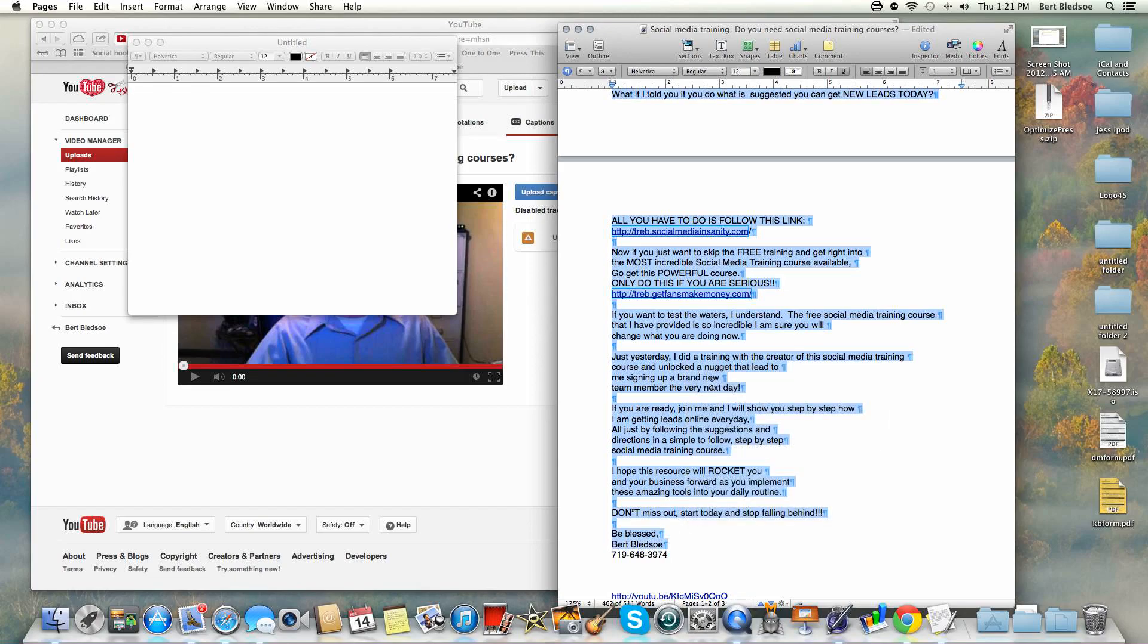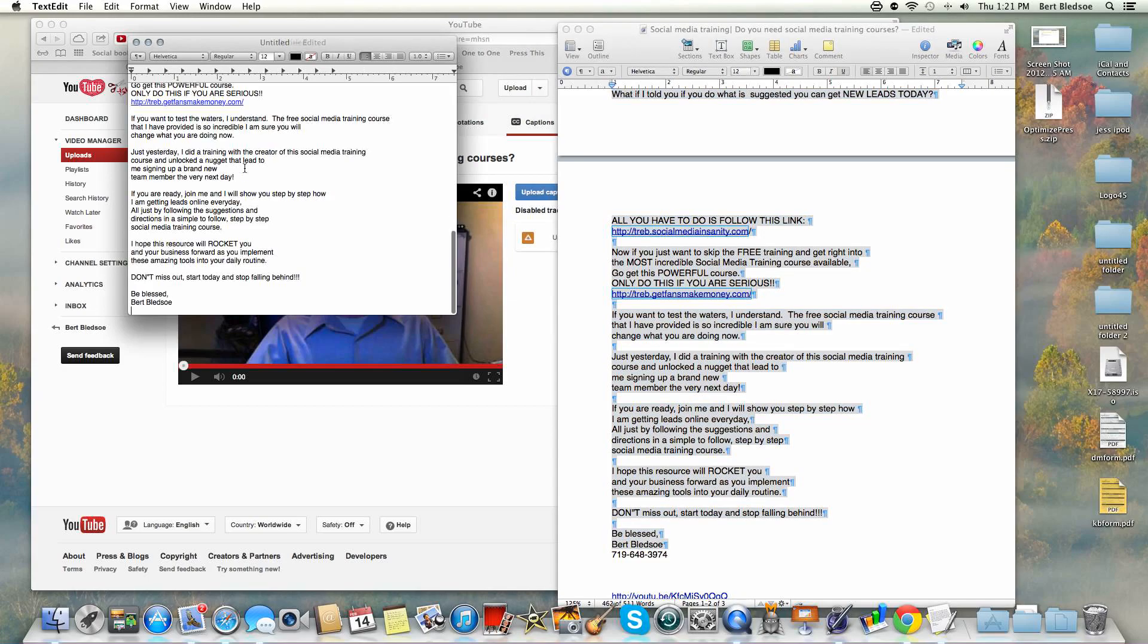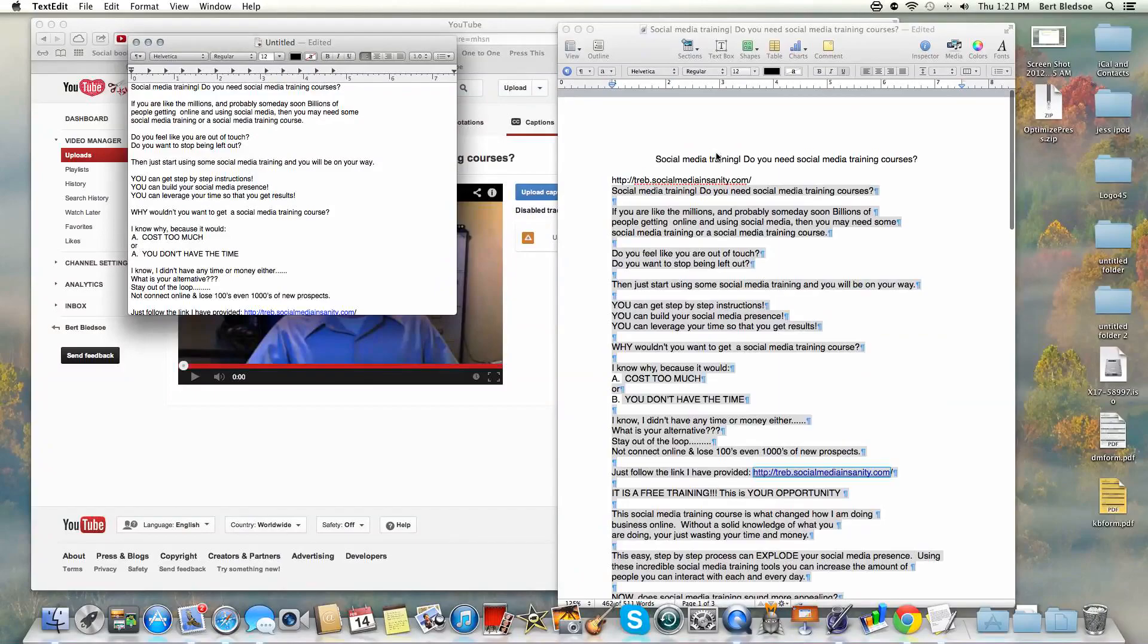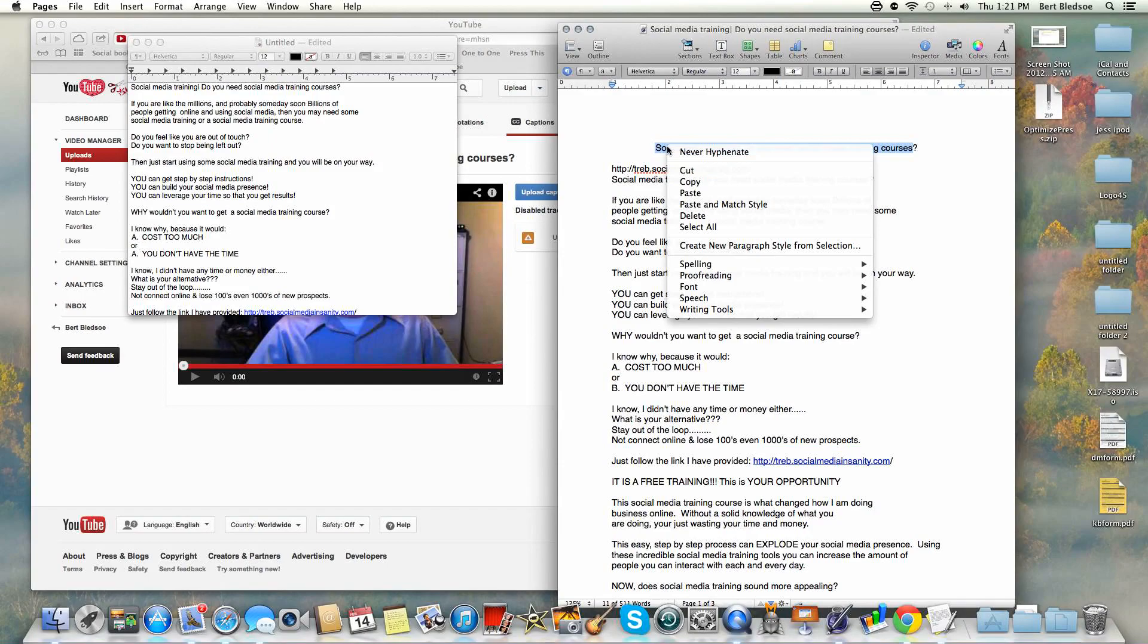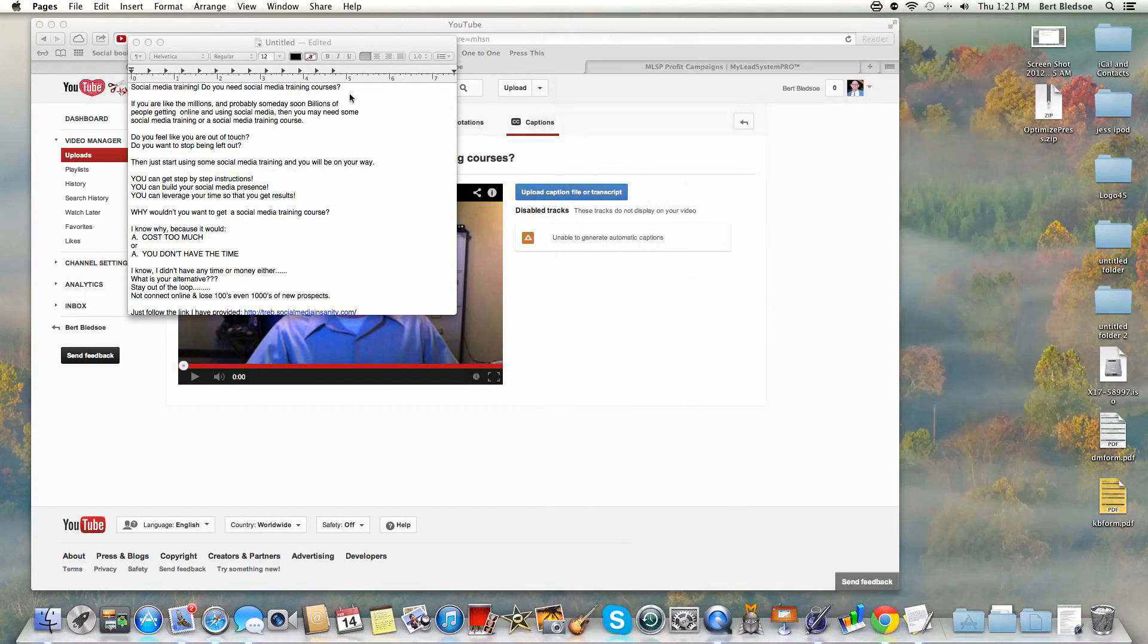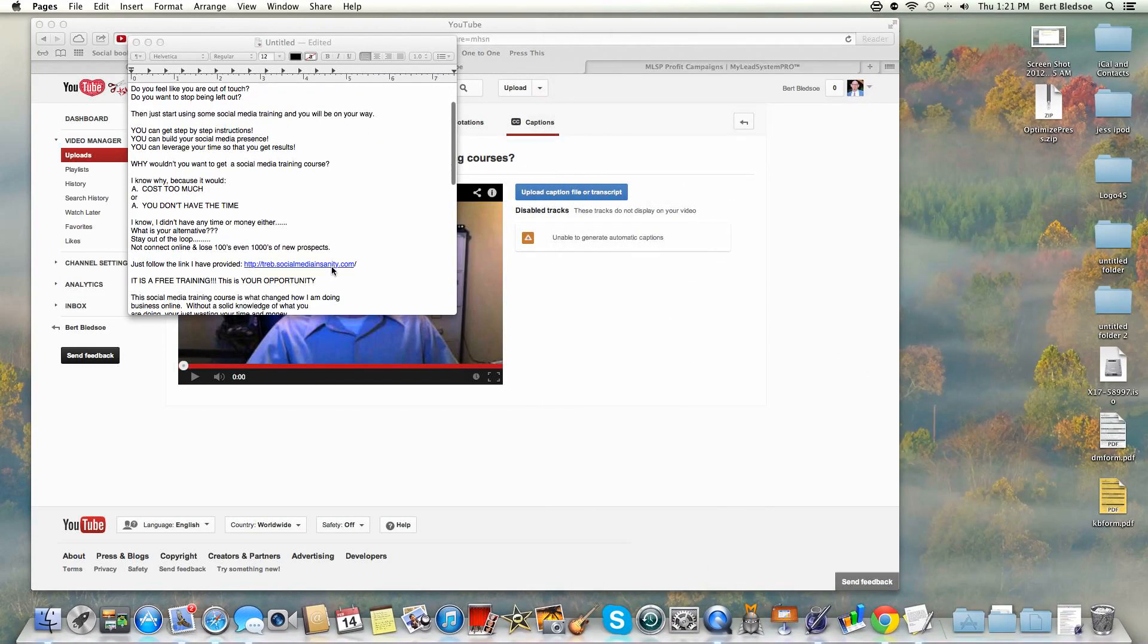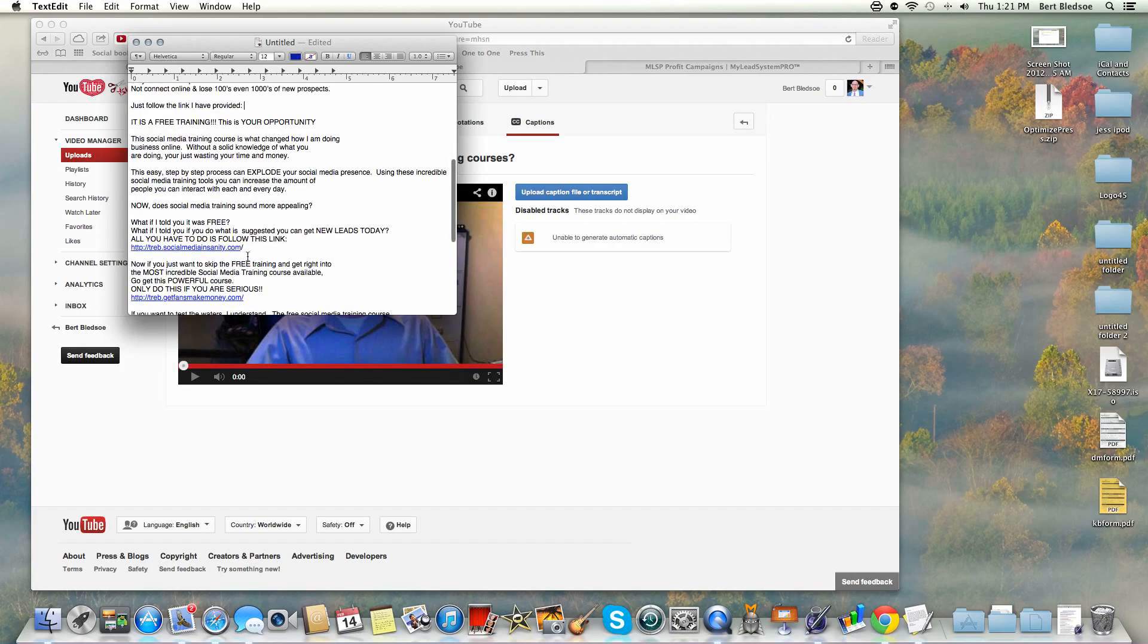If that was your script, what you're going to do is copy and paste it into a text editor. If you're using Mac, I just have this on a regular text editor. Before I leave this Pages document or your Word document, I'm going to copy the title as well. Then I'm going to come over to the text editor and I want to take out all of the hyperlinks.